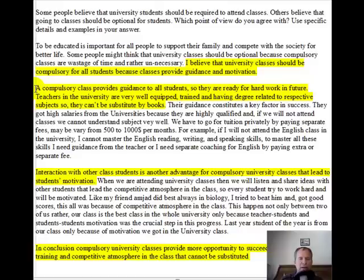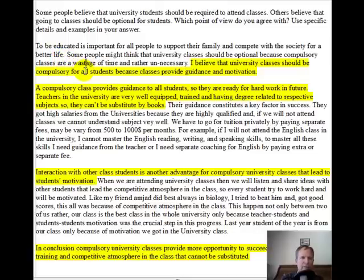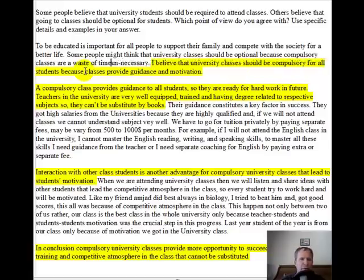Your introduction reads: 'To be educated is important for all people to support their family and compete with the society for a better life.' It's not a major problem, but because life is a singular countable noun, I would say 'a life.' Then: 'Some people might think that university classes should be optional because compulsory classes are a waste of time.' If you say waste of time and then unnecessary, that's a little redundant, so I'm getting rid of unnecessary and just saying 'are a waste of time.'